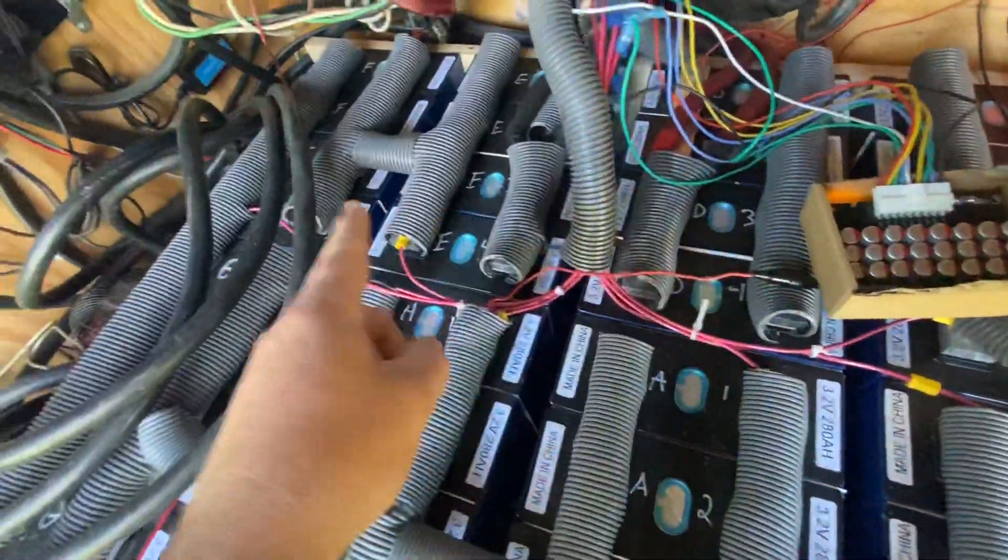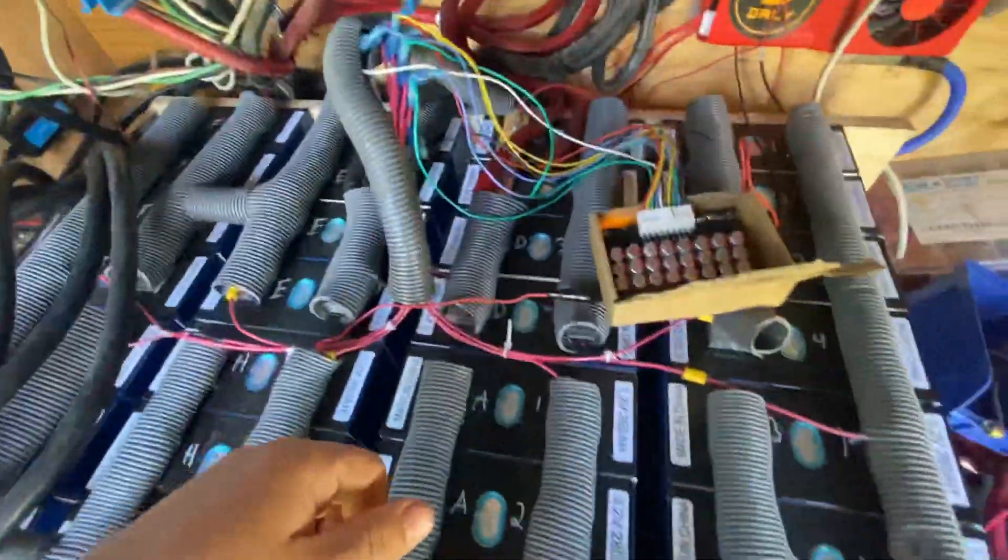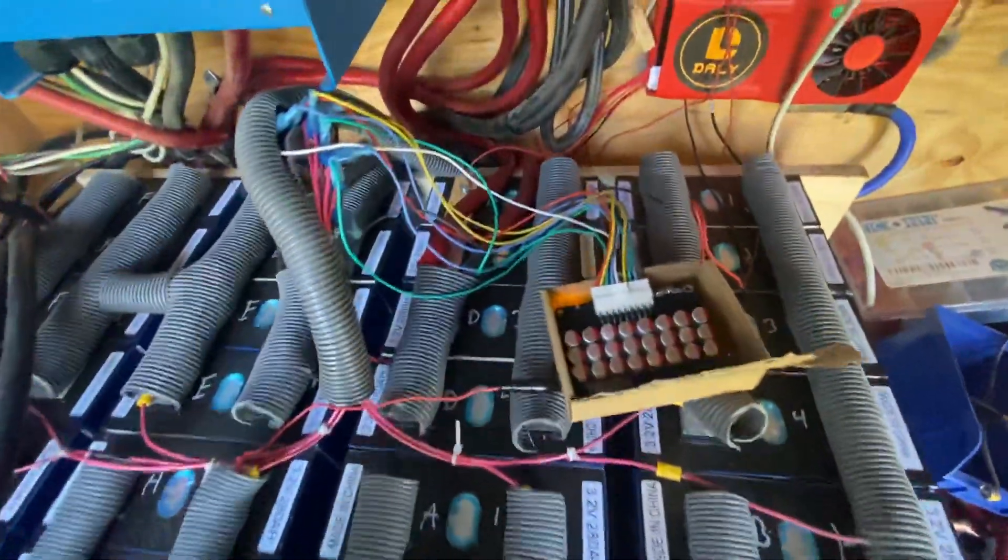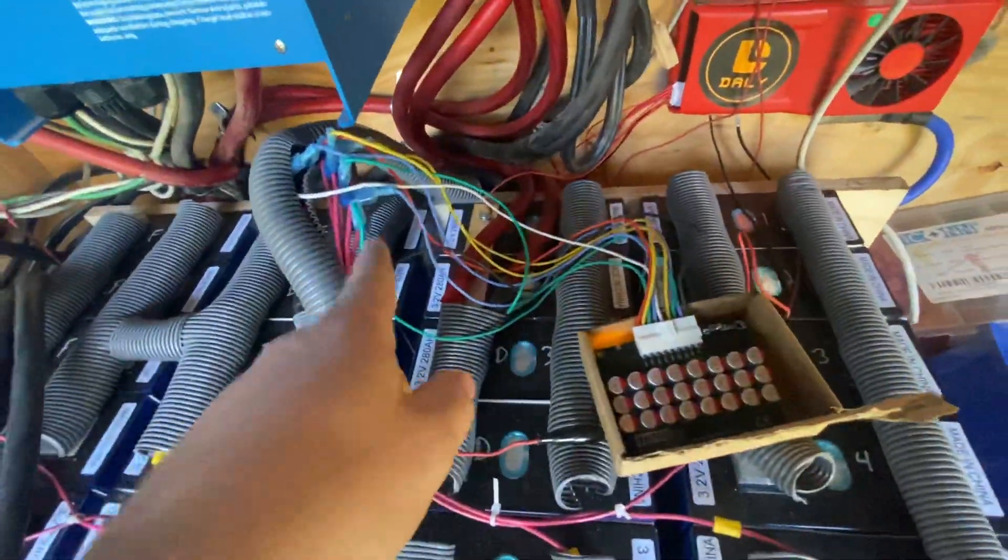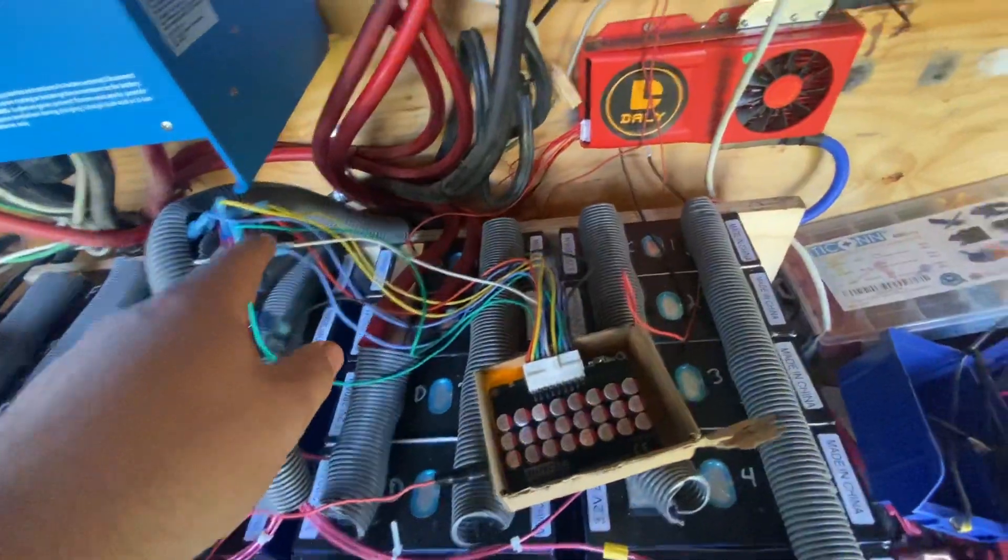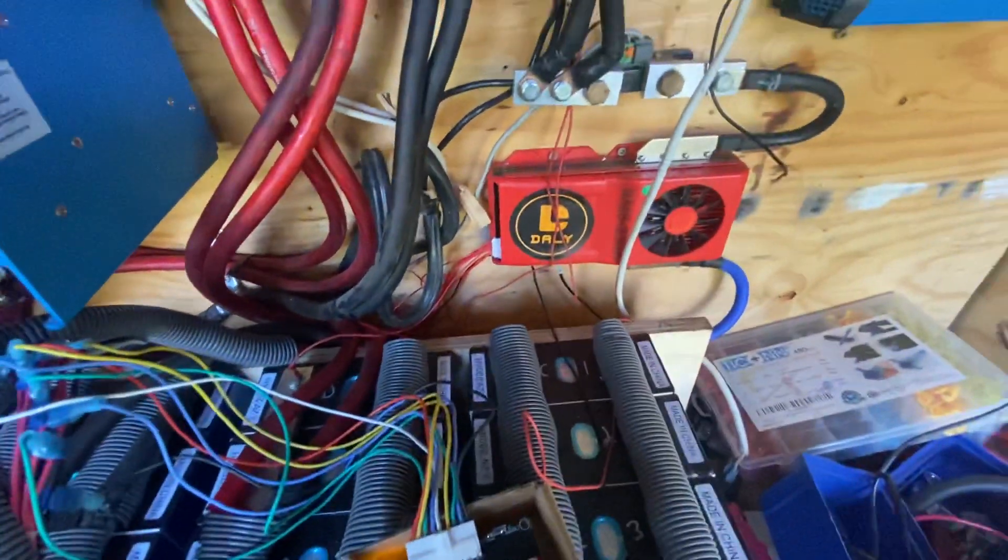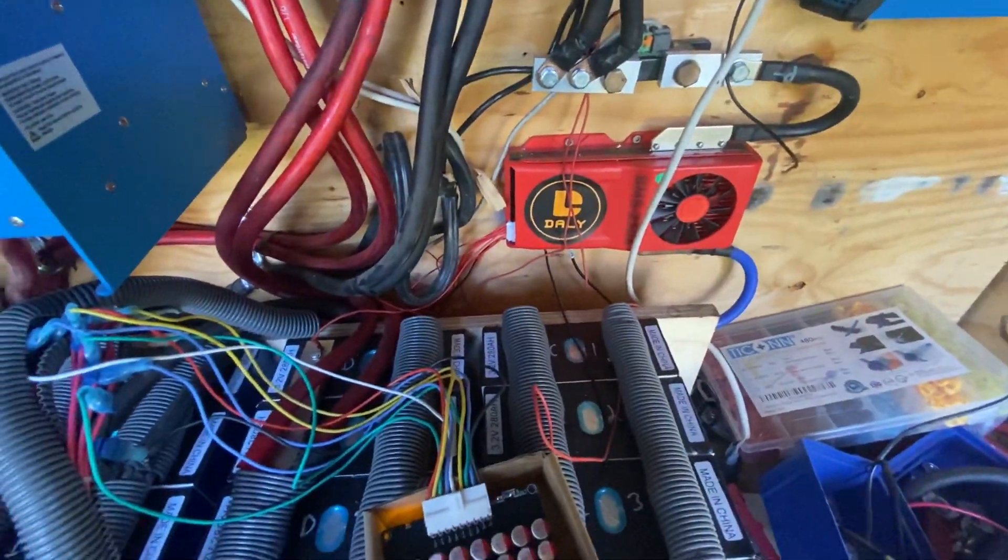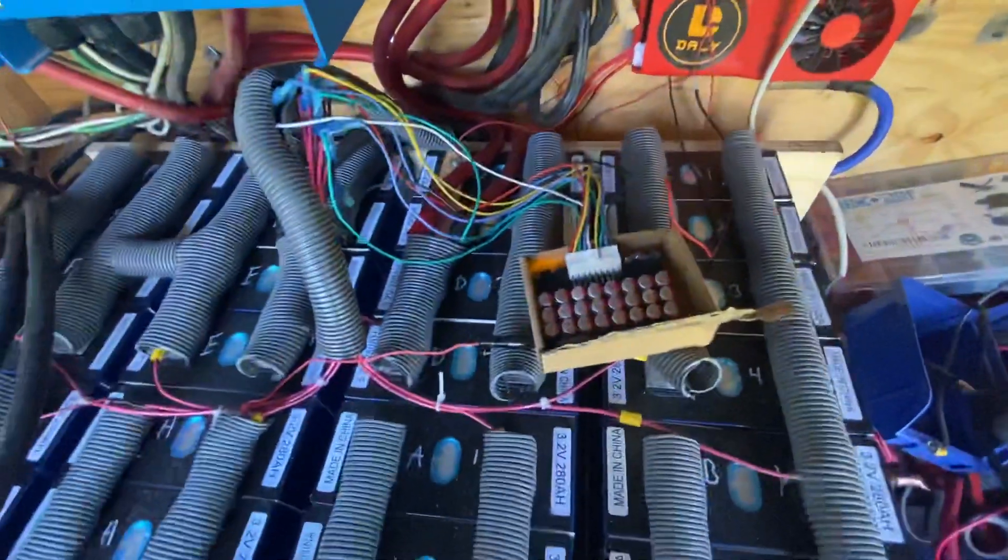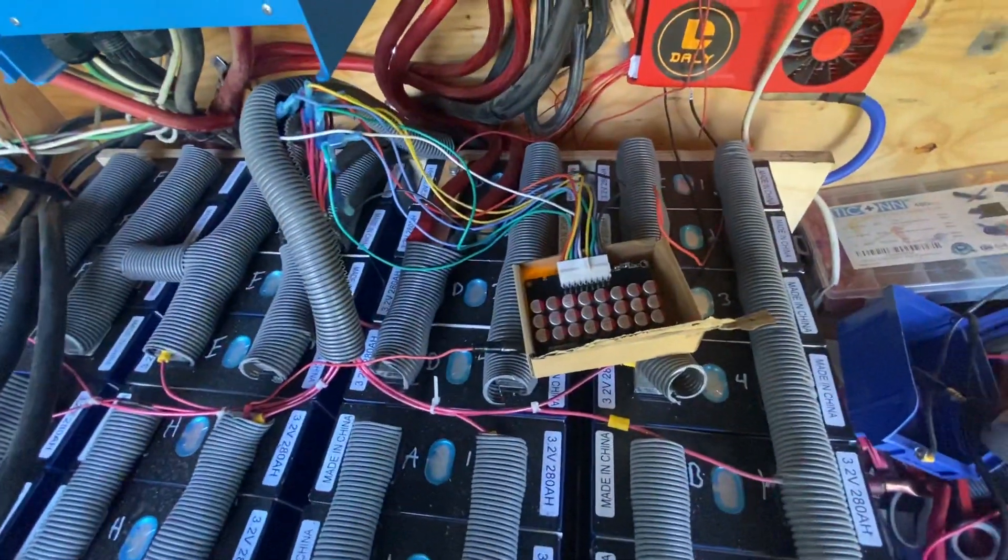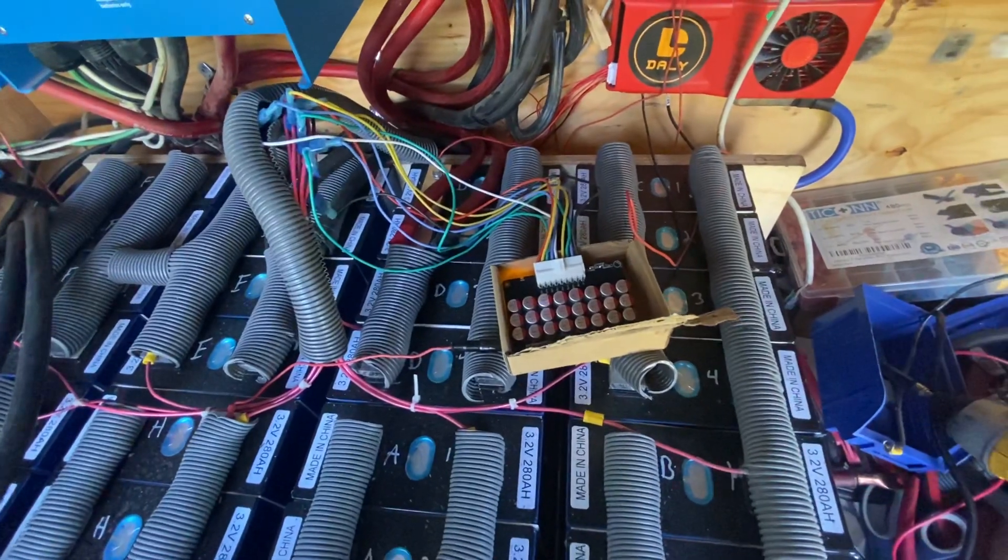I'm connecting to each positive rail, and those same balance leads also go to the Dally BMS. That's how it works and it's been working pretty good.